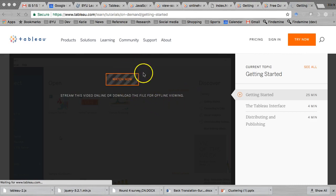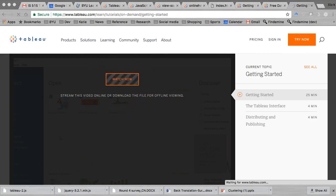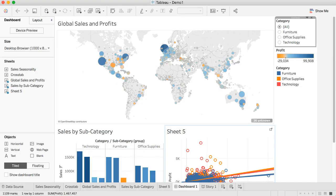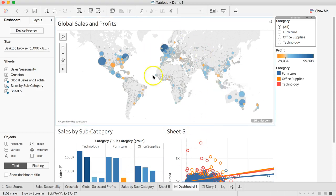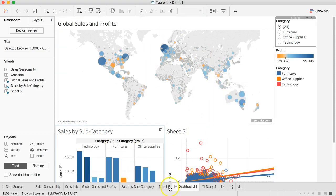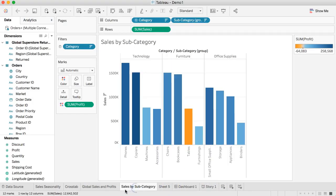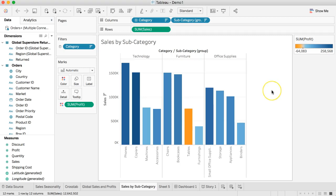I'm going to walk you through how to take what you created here. Here's the resulting story dashboard. I'm going to use this chart right here. I'm going to try to take this and put it online on Tableau Public so that we can start using the JavaScript API to manipulate it and learn some of those features.